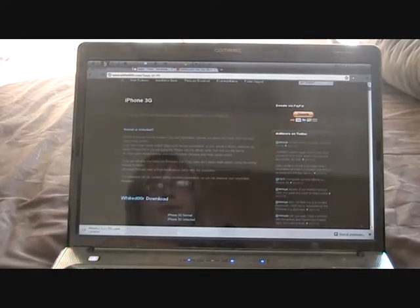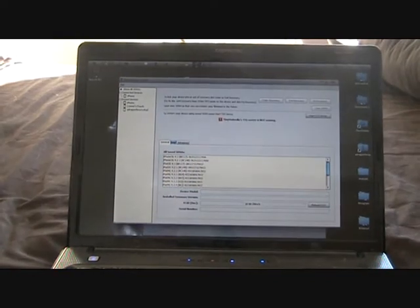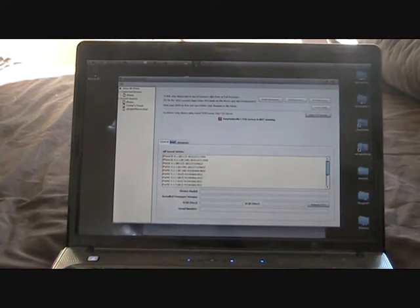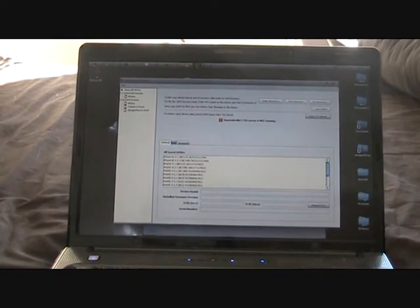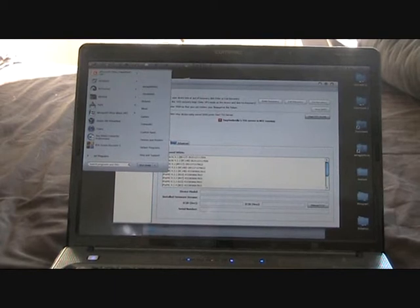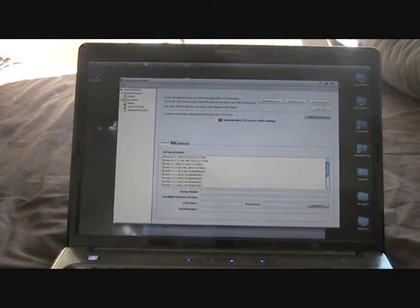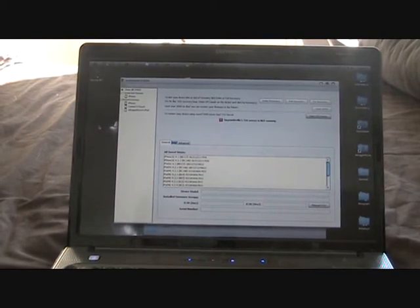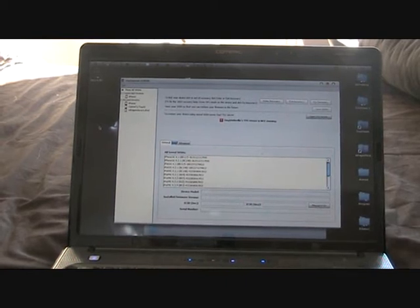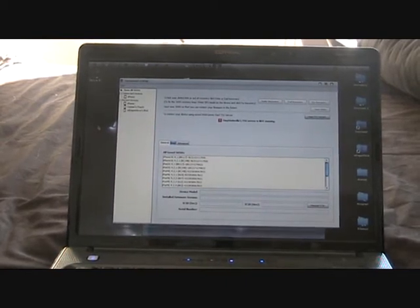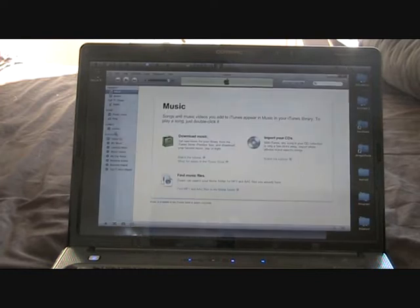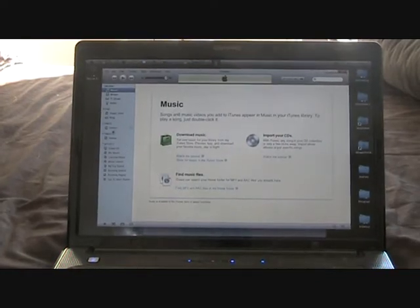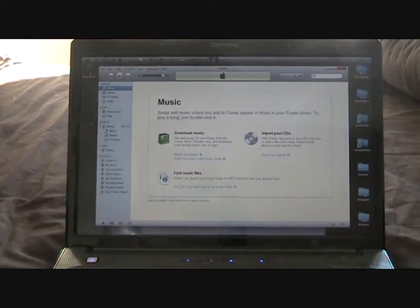So now that we've got everything, we're going to open up iTunes. I hope that doesn't try to sync with us. Here we come. So iTunes is up. We should detect our iPhone. There we go.